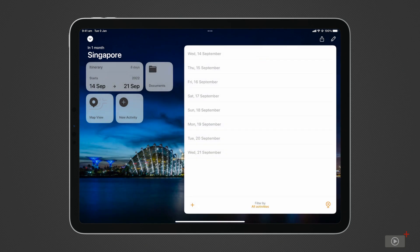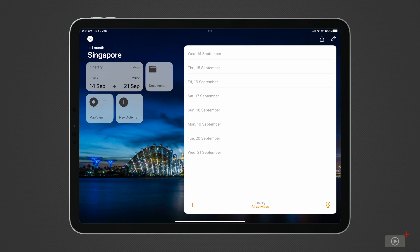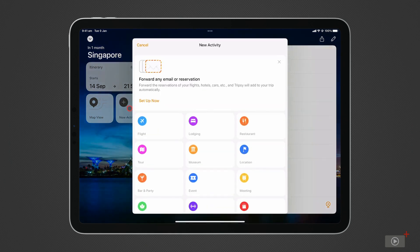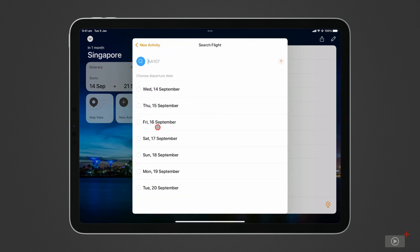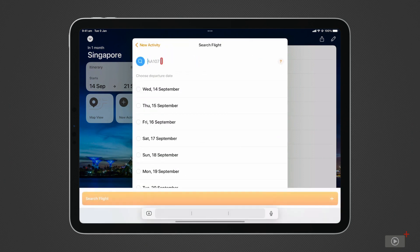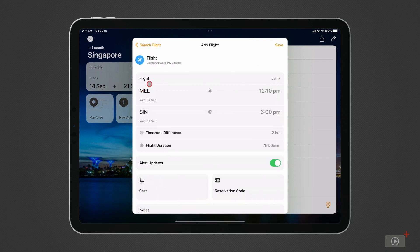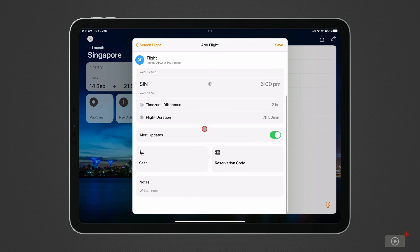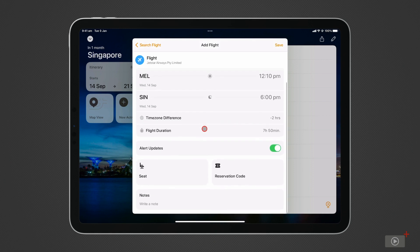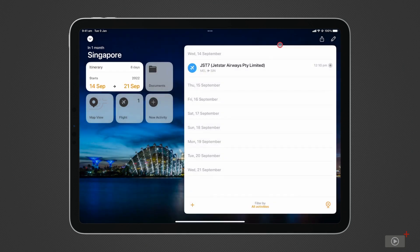TripSee has a myriad of different activity categories to help planning. Now we have our dates, we'll go through how to enter this information, starting with our flights. Tap on New Activity, then select Flights. I'm departing on Flight JQ7 from Melbourne. When I enter the flight number and select the date, it automatically collects the flight details for me. Pretty neat. I can turn on alerts for any flight changes, enter my seat number and reservation code, along with any notes I need. Then I can do the same for my flight back.